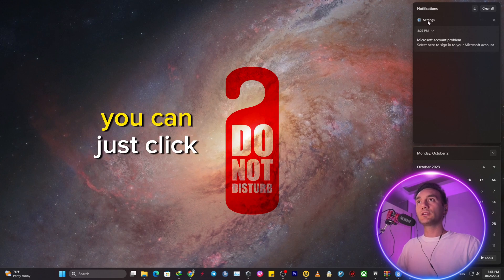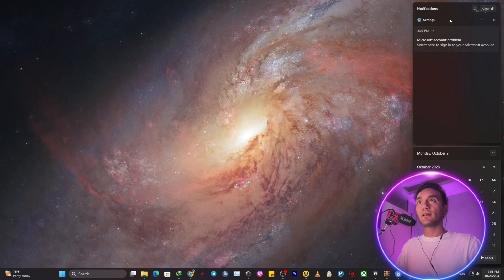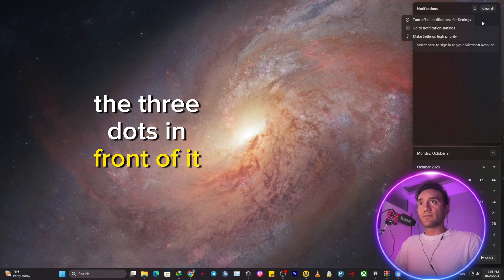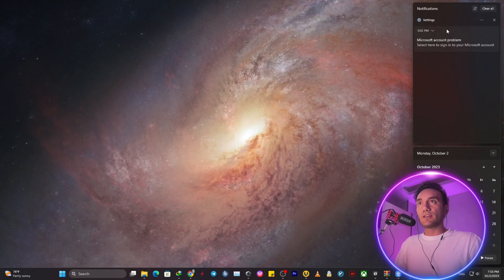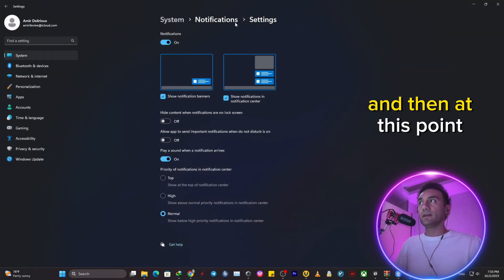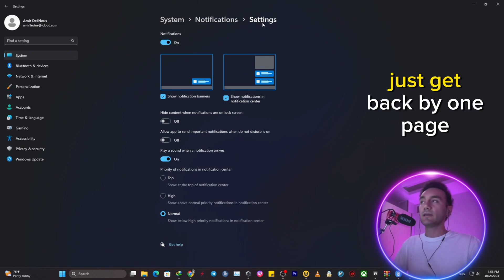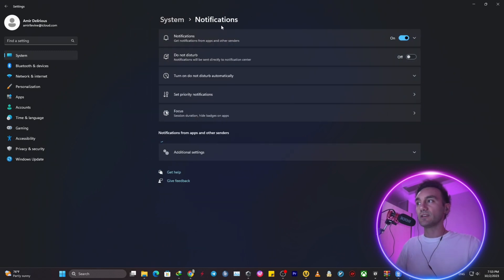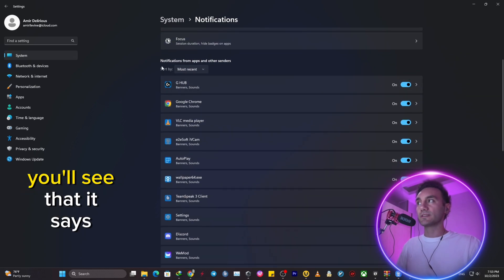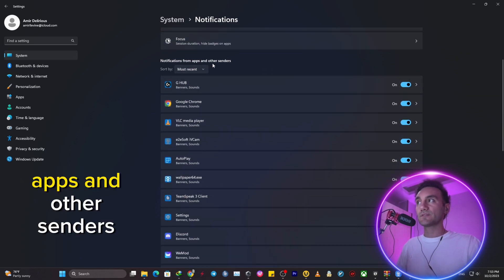The three dots in front of it, and then go to notification settings. And then at this point, just get back by one page from settings to notifications. And in this page, you will see that it says notifications from apps and other senders.